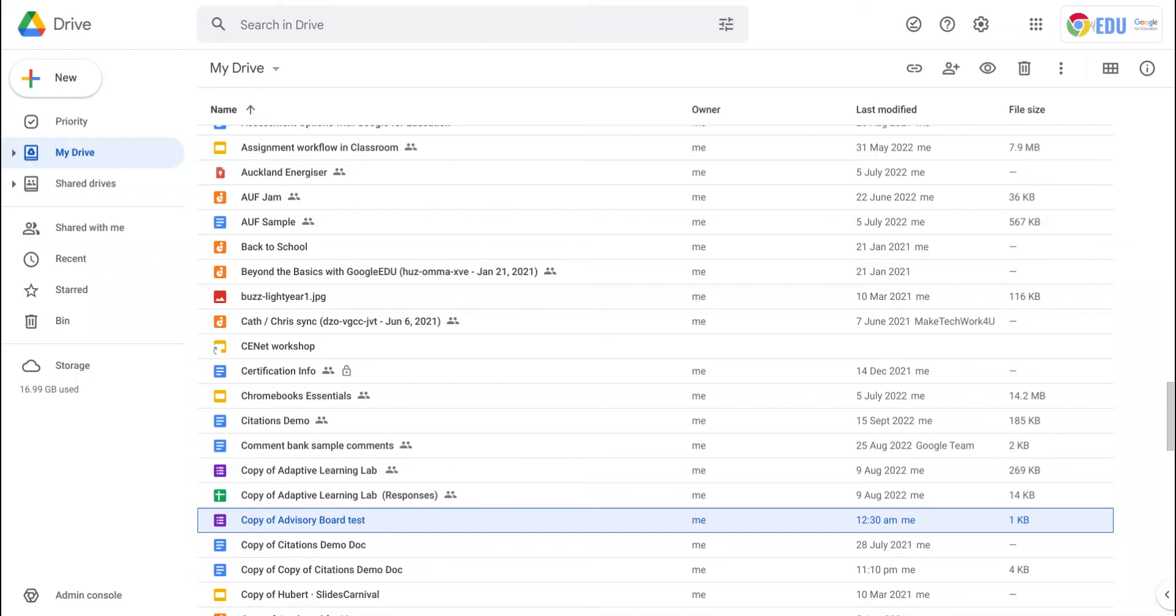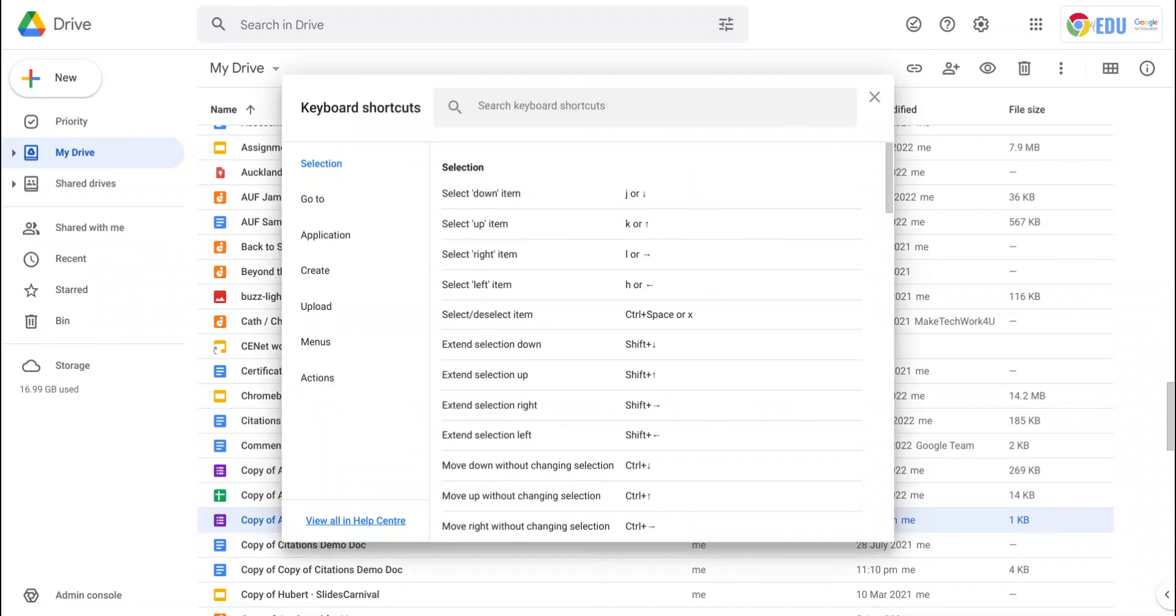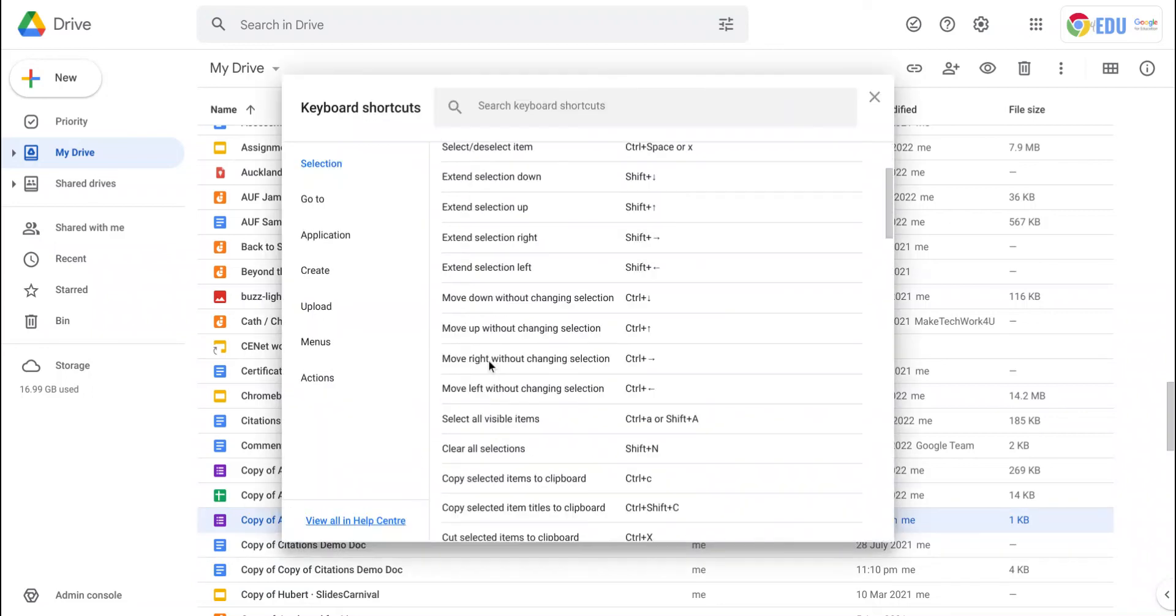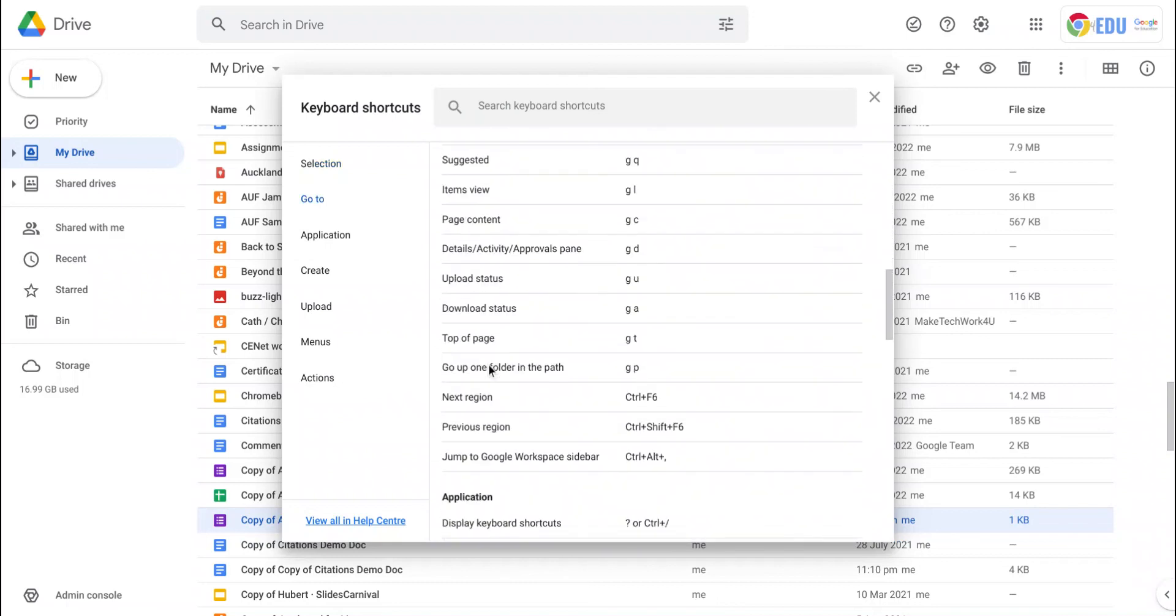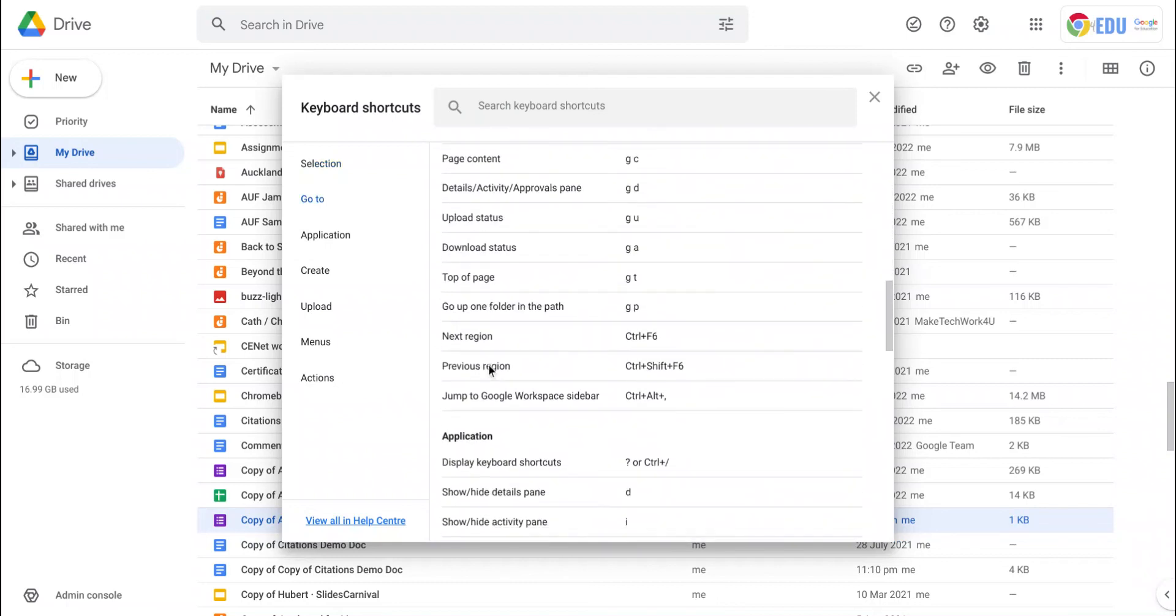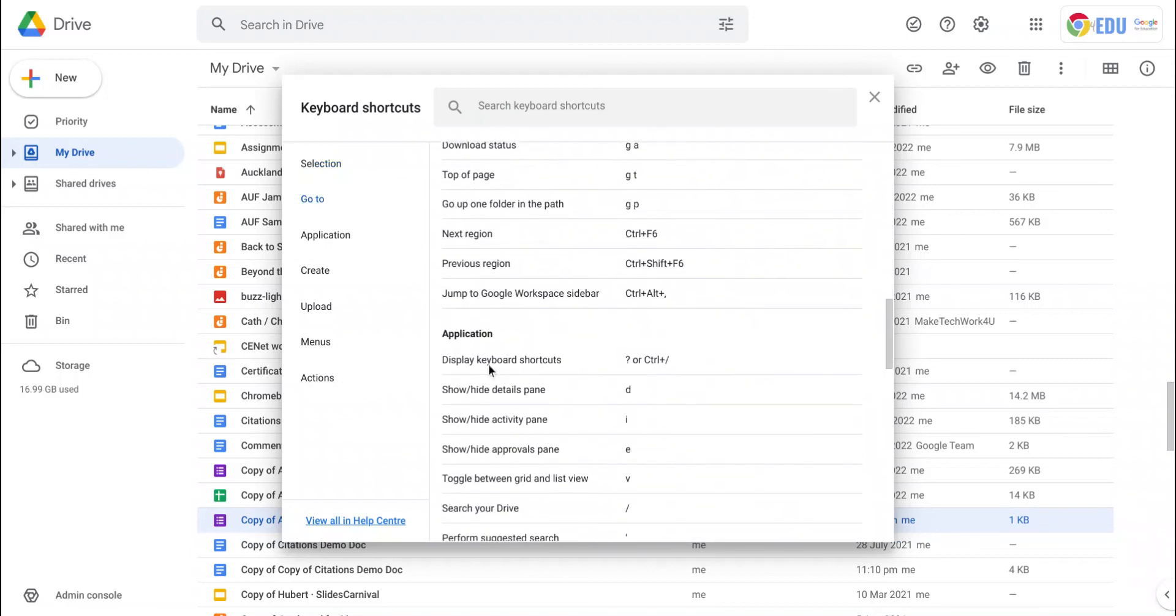You can access them by pressing Shift and the slash key, and it will bring up the list of all the keyboard shortcuts. It might be worth exploring that to find out how you can speed up your workflow by using keyboard shortcuts.